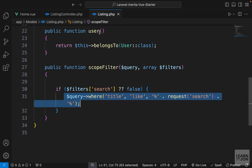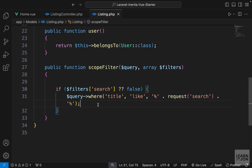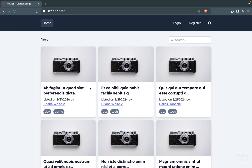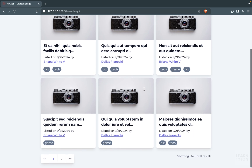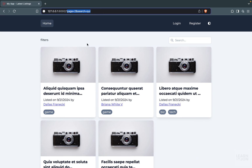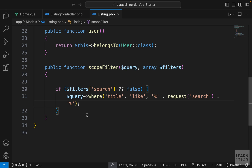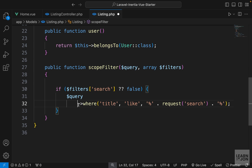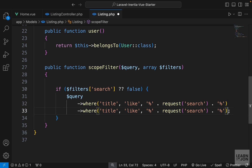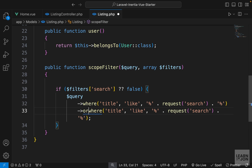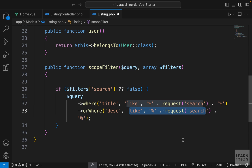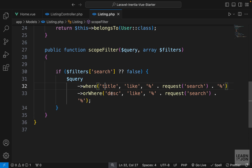These extra steps make sense because we'll have multiple queries. We can chain commands — right now we only look in the title, but let's also check the description. I'll copy the where statement and paste it underneath, moving the end of the statement to the last line, and change where to orWhere with a capital W, looking at the description column instead.